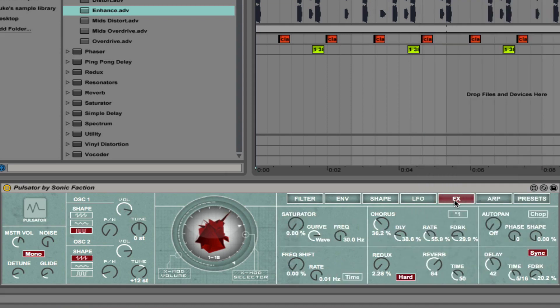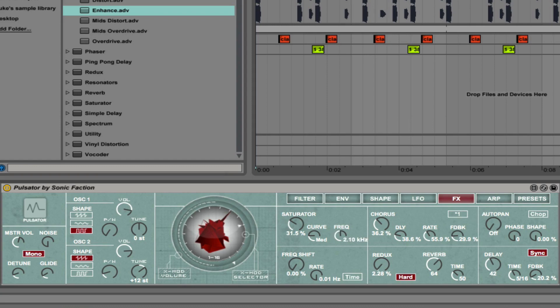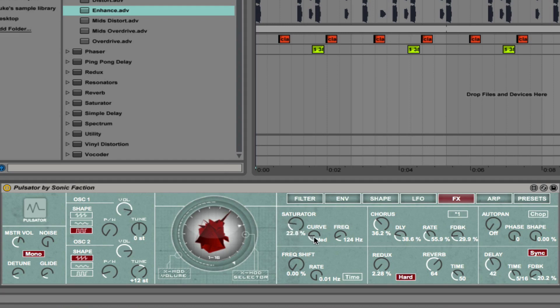Next, we have the FX tab. Saturation for example. You can choose between different curves and boost the frequency. You could use the LFO 2 to automate the frequency of this if you wanted to. So that's saturation.